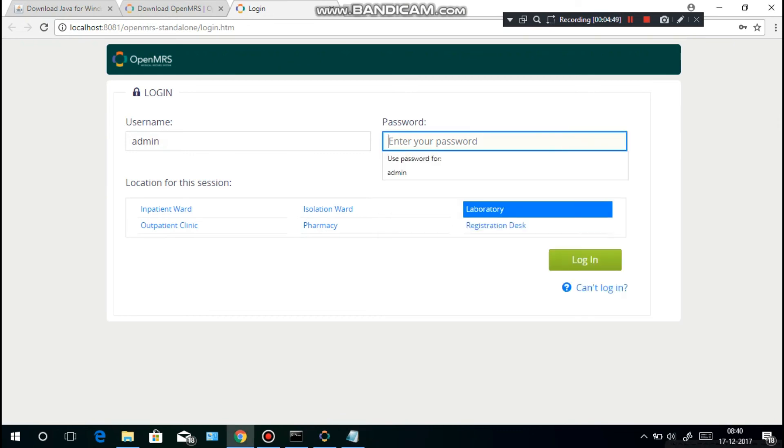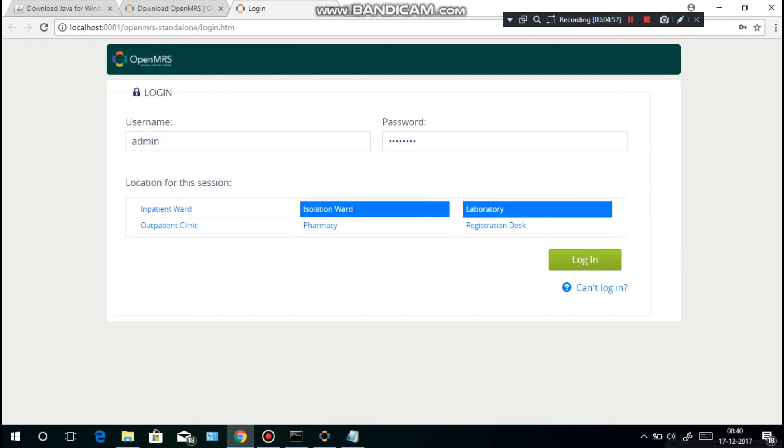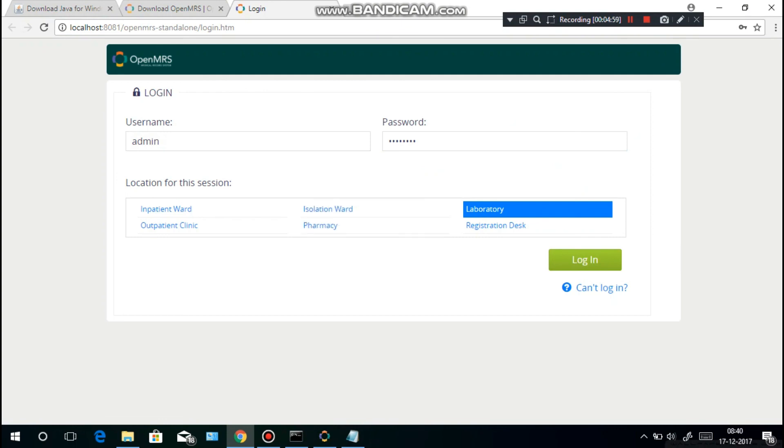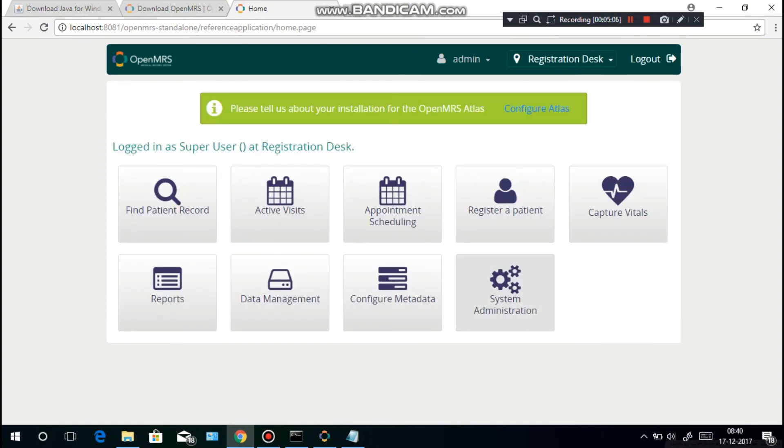You have to choose whether it's an inpatient ward, outpatient clinic, isolation ward, pharmacy, registration desk, whatever it is. I'm going with registration desk. Let's go and you're done - this is OpenMRS.